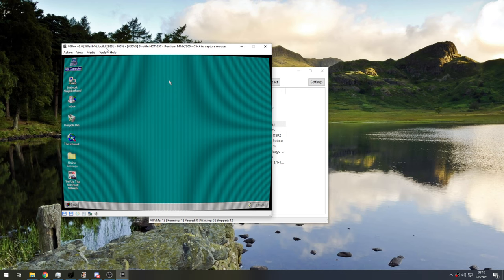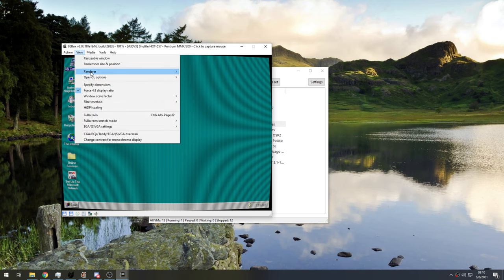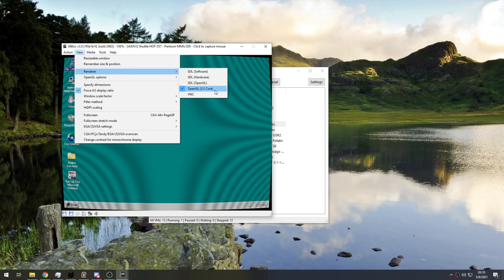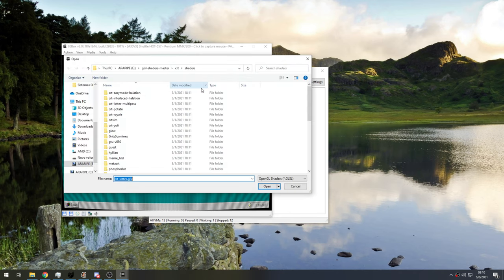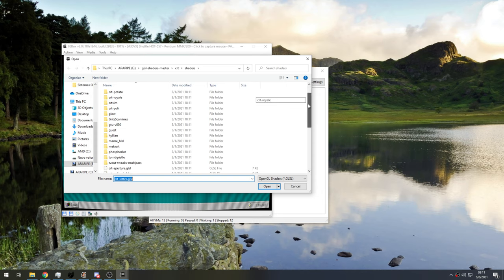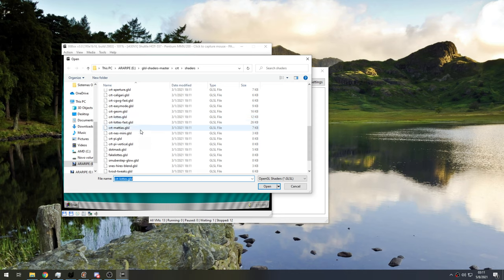I'm going to show you how to apply the shaders. Because at this point, you might be as fascinated as I was at first time. So, you go here on Renderer. And you change it to OpenGL 3.3 Core. Remember, it's only going to be available on the dev build. The normal builds don't have it. OpenGL 3.3. Then you go OpenGL Options. And you select the shader. And then here, it's GLSL Shaders Master. It's on GitHub. I'm going to put the link down in the video description so that you guys can download the shaders and apply them as well.